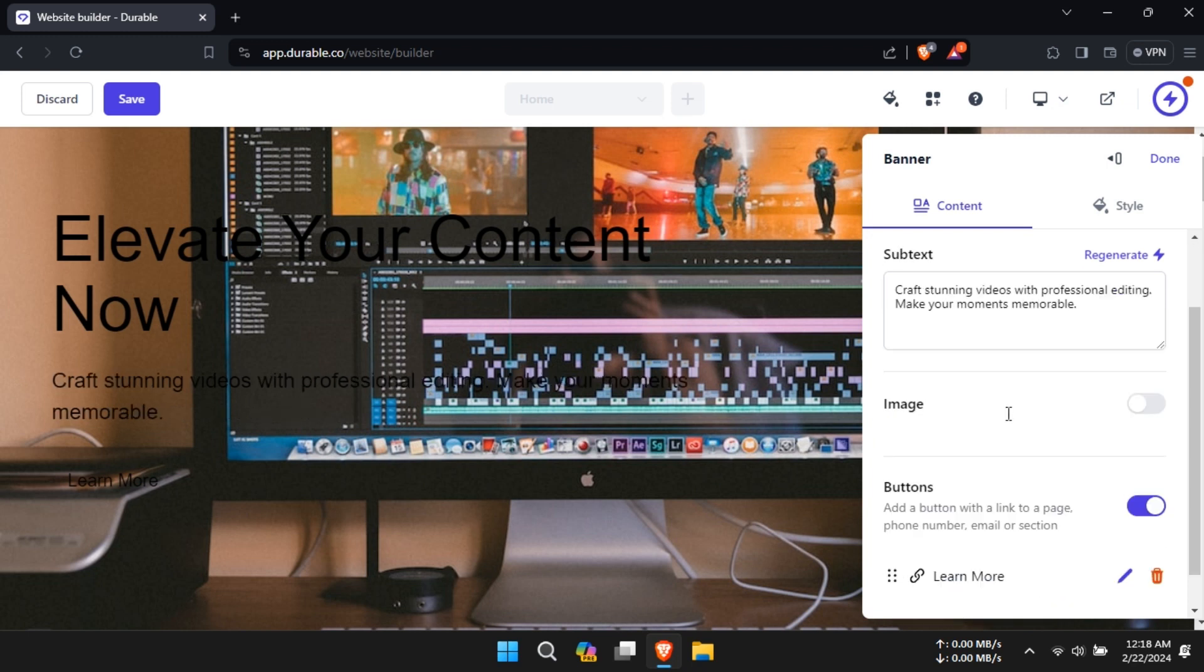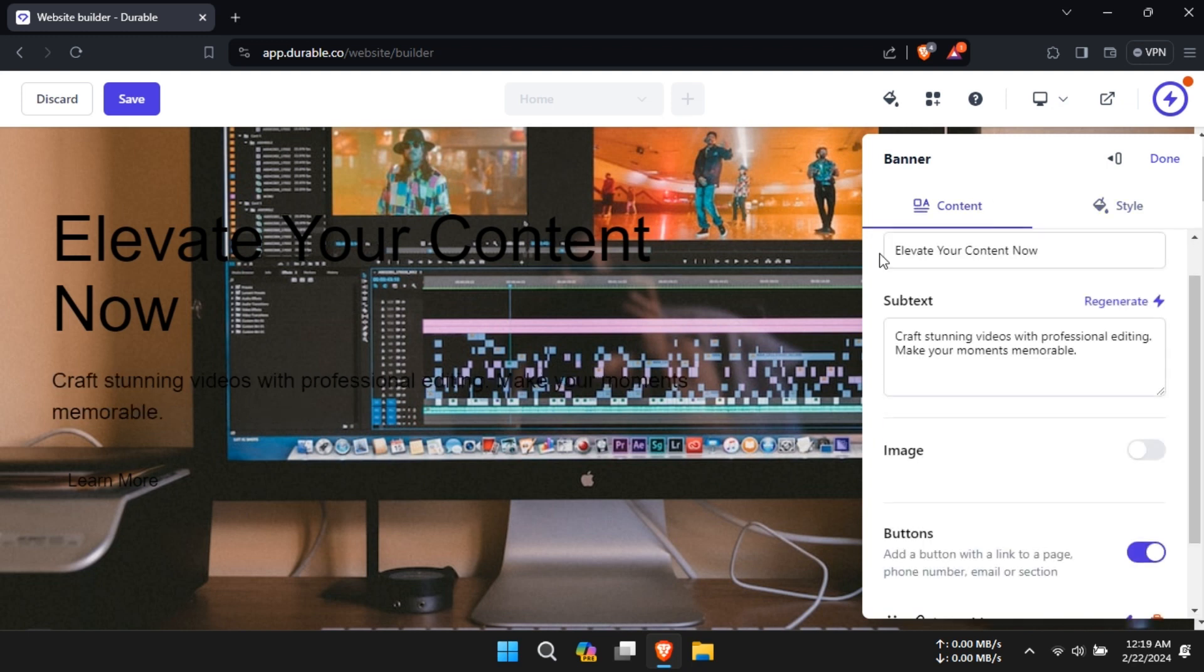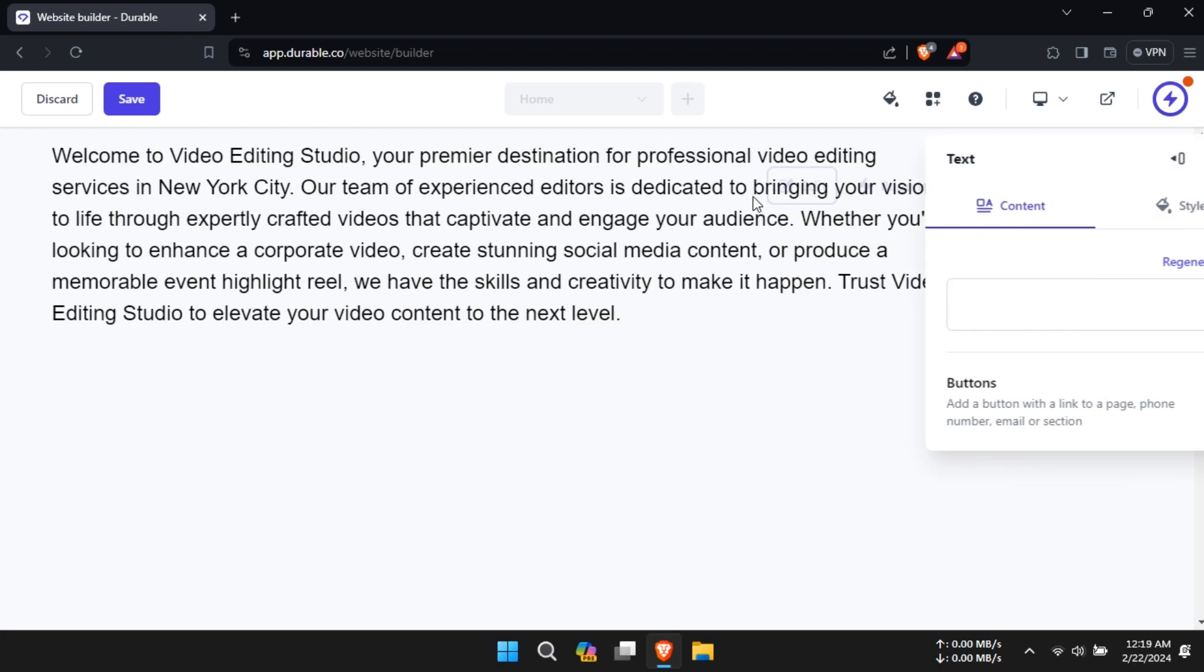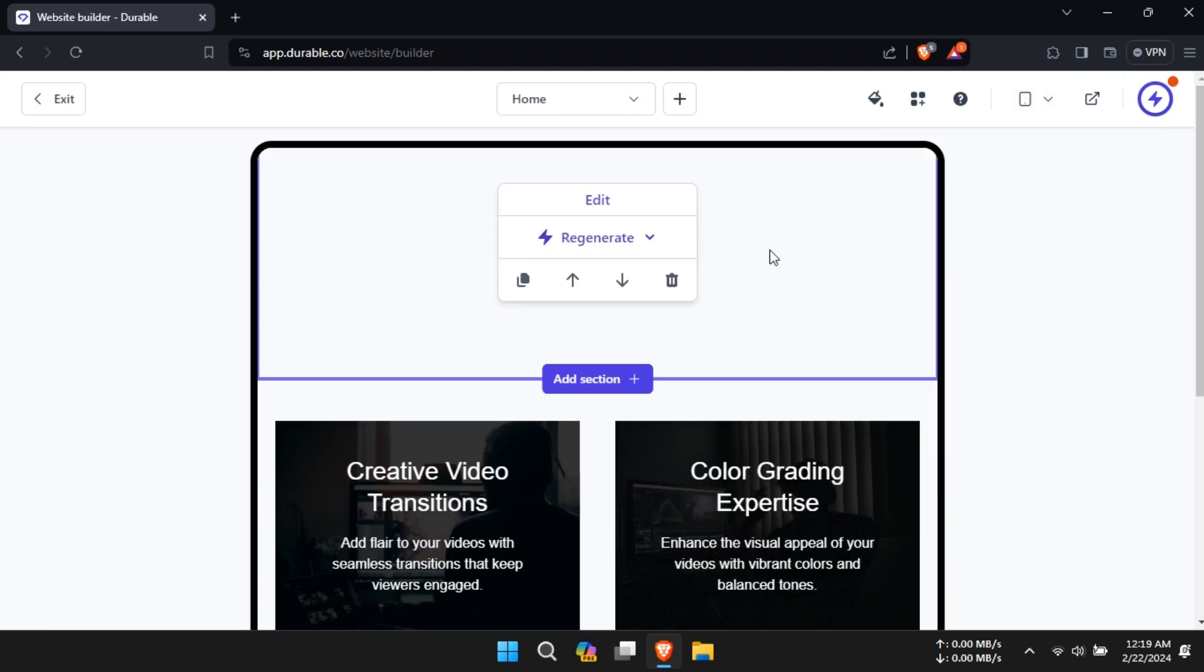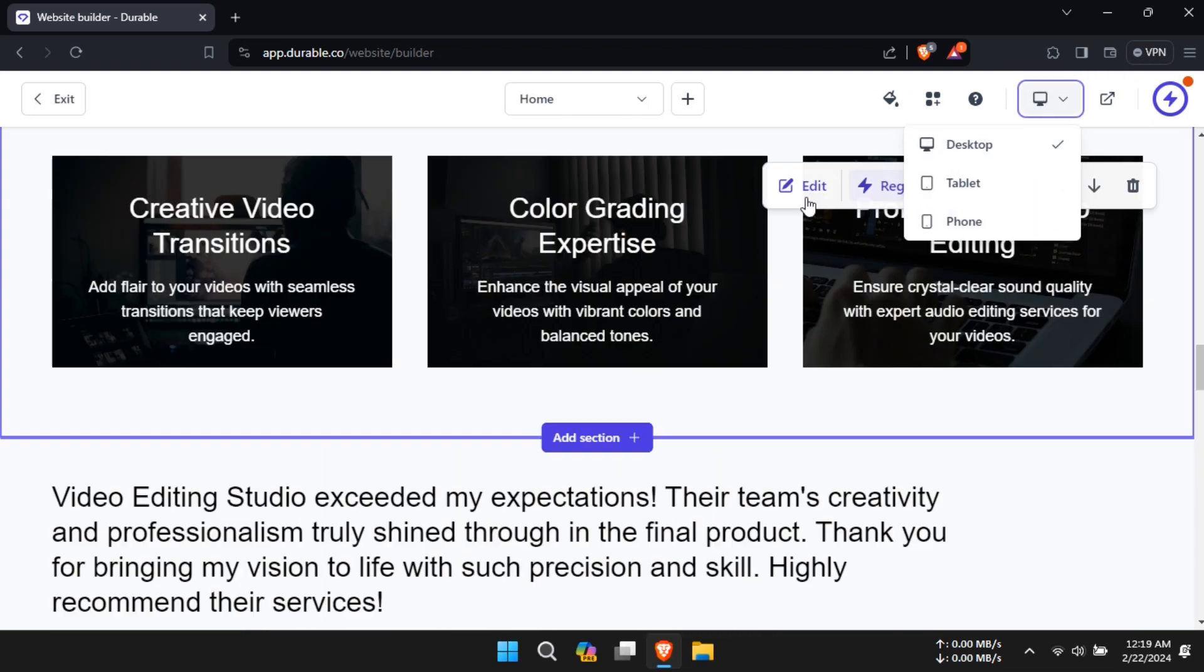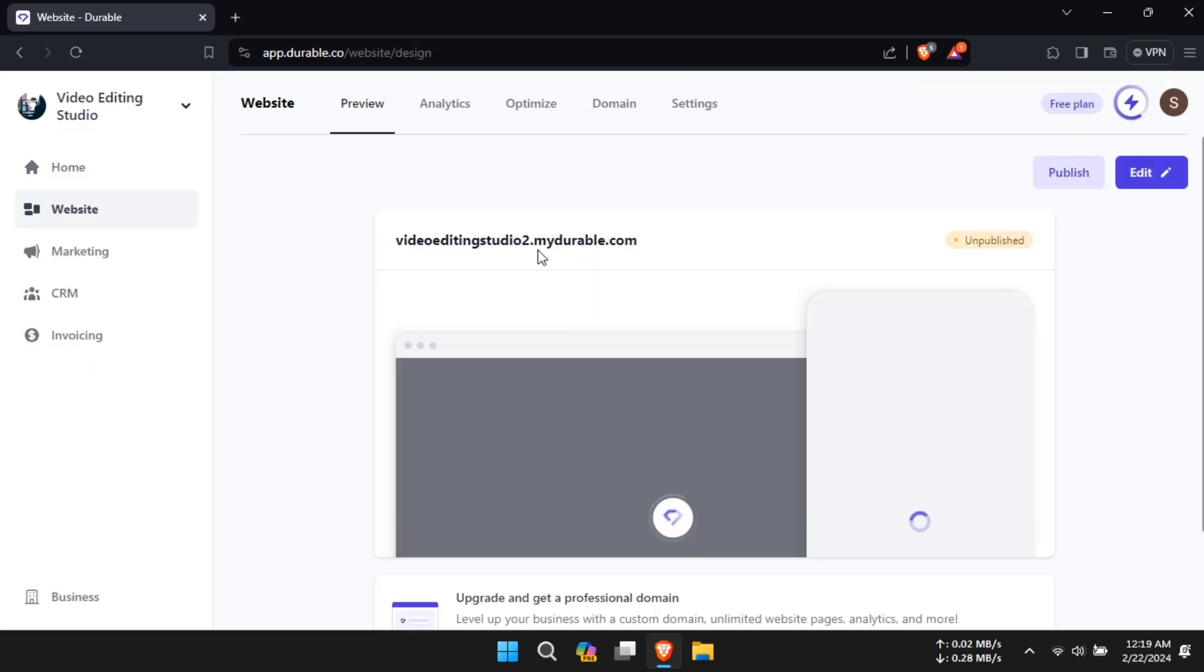You can also regenerate your content if needed. For a preview, click on the Preview Mode button to see your website in different formats.